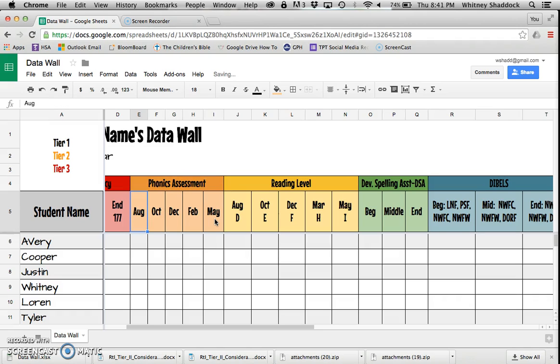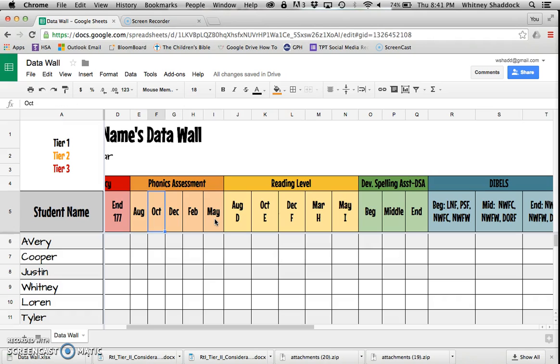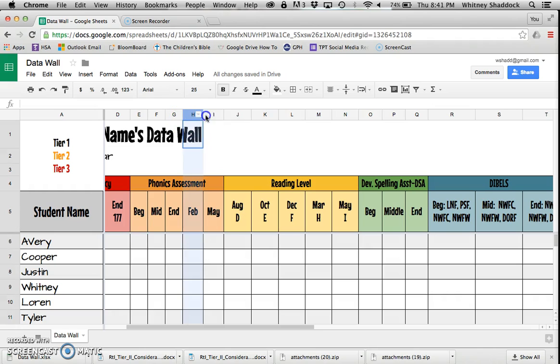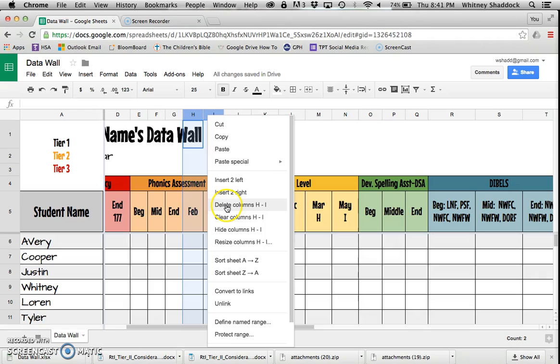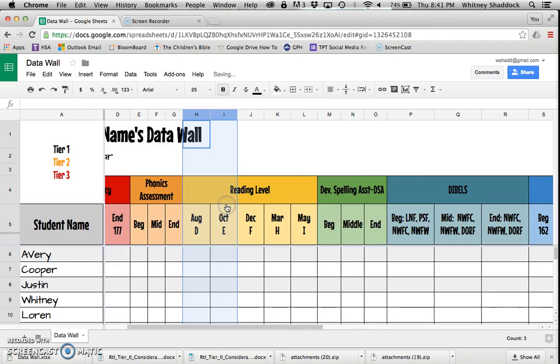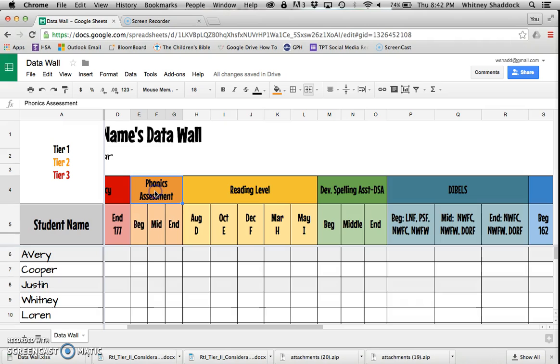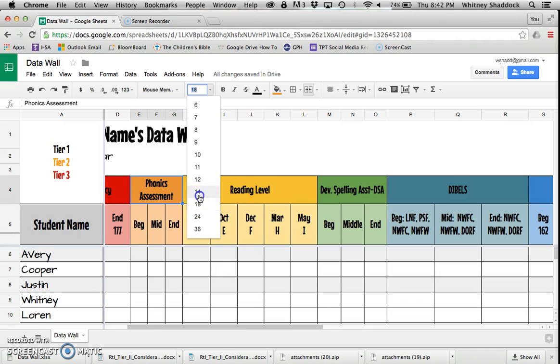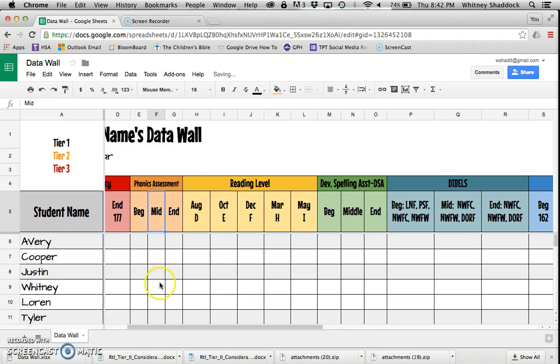If you don't have this but you have some other phonics assessment, go ahead and retype the header. If you don't do it every single month, don't worry about it—take out what you don't need. If you only do that three times a year and you just want beginning, middle, and end, you can type in those three and then delete those columns.